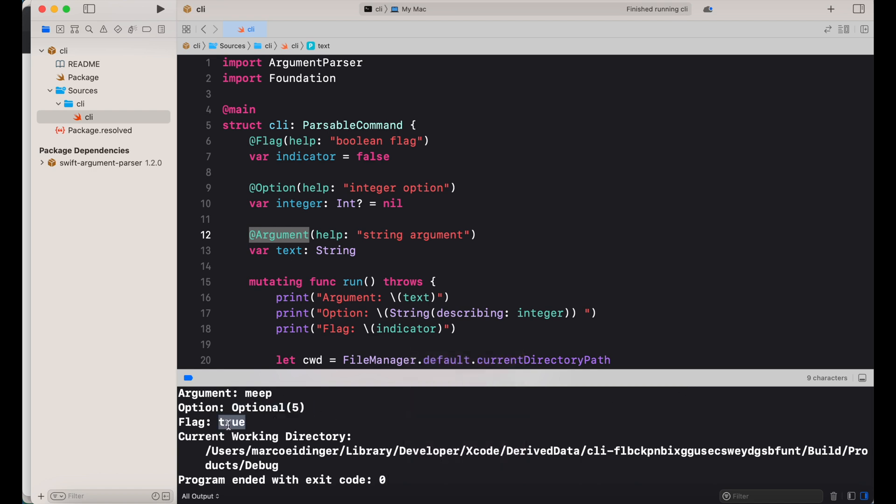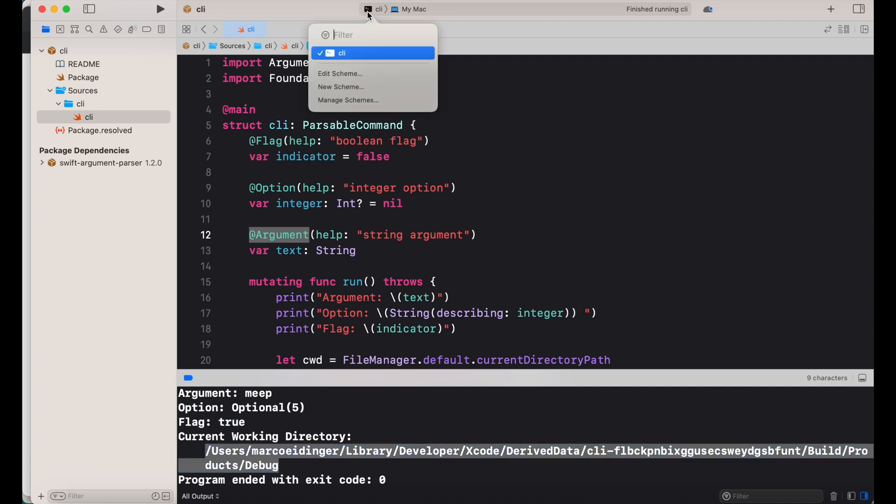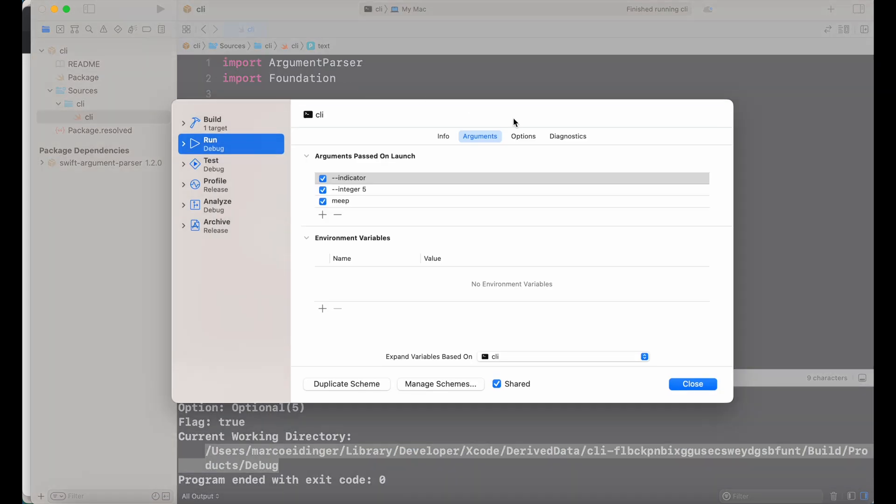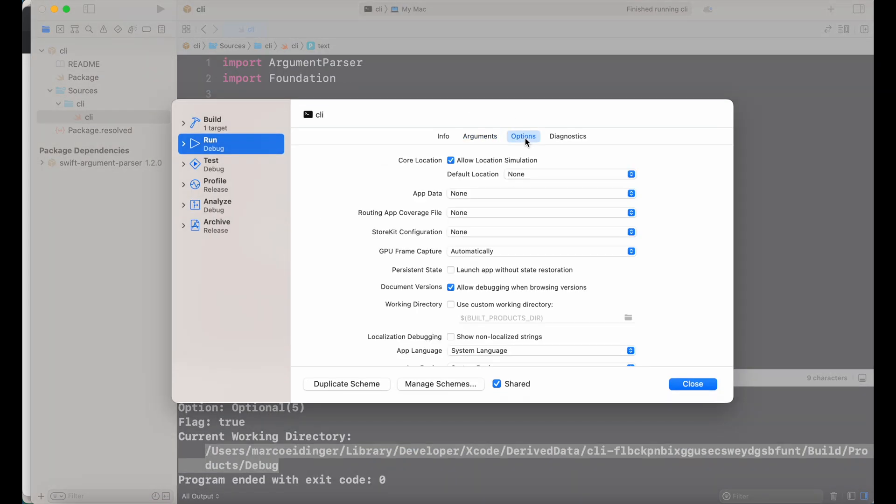Now let's change the current working directory because per default it's the built folder. So now on the edit scheme, on the options, I can specify a custom working directory.